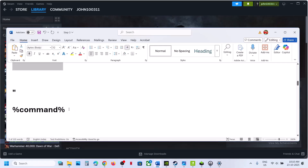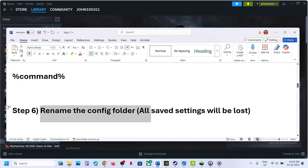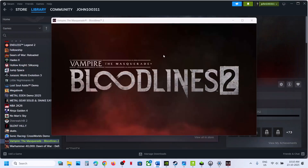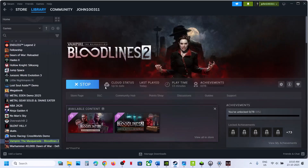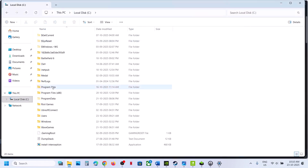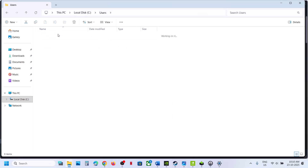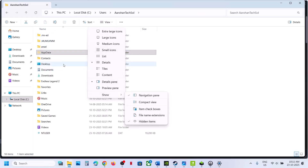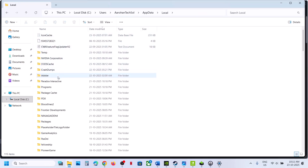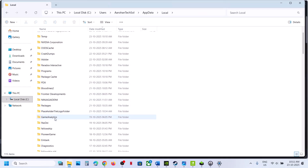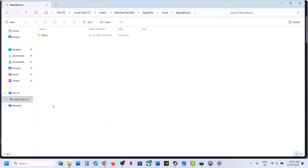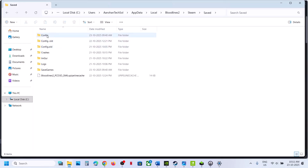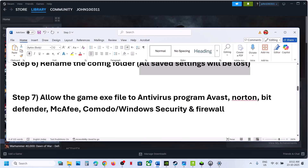The two path strings are also provided in the video description. Still not working? The next step is to rename the config folder — note that renaming it will cause all saved settings to be lost. Open File Explorer, go to This PC, open the C drive, open the Users folder, open your username folder, then open AppData. If you don't see AppData, click View > Show > Hidden Items. Open AppData > Local, find the game folder: Bloodlines 2 > Steam > Saved. Right-click the Config folder and rename it, then launch the game and check.